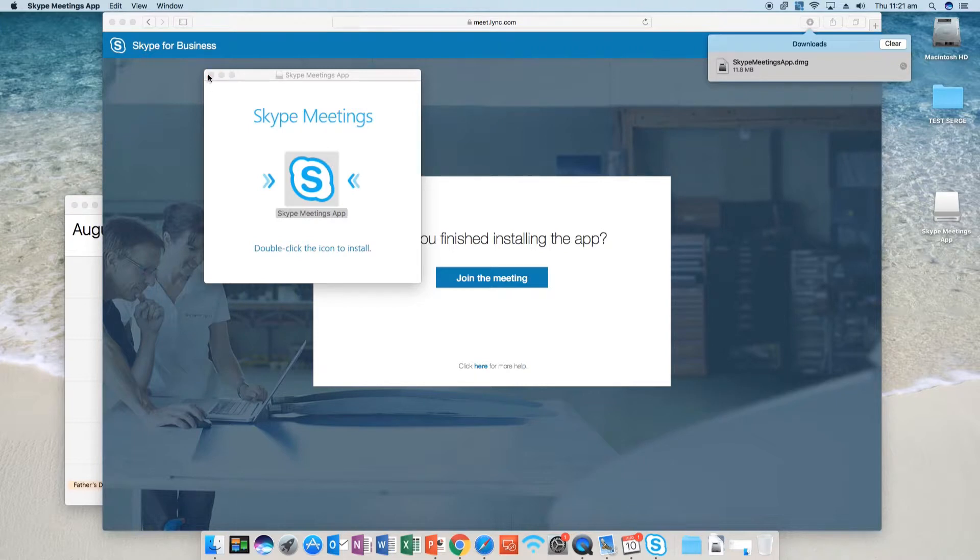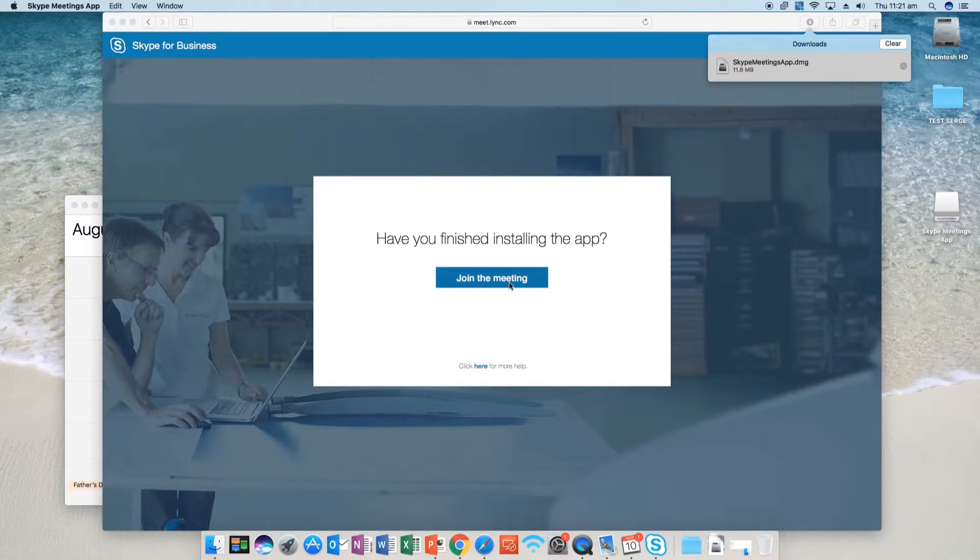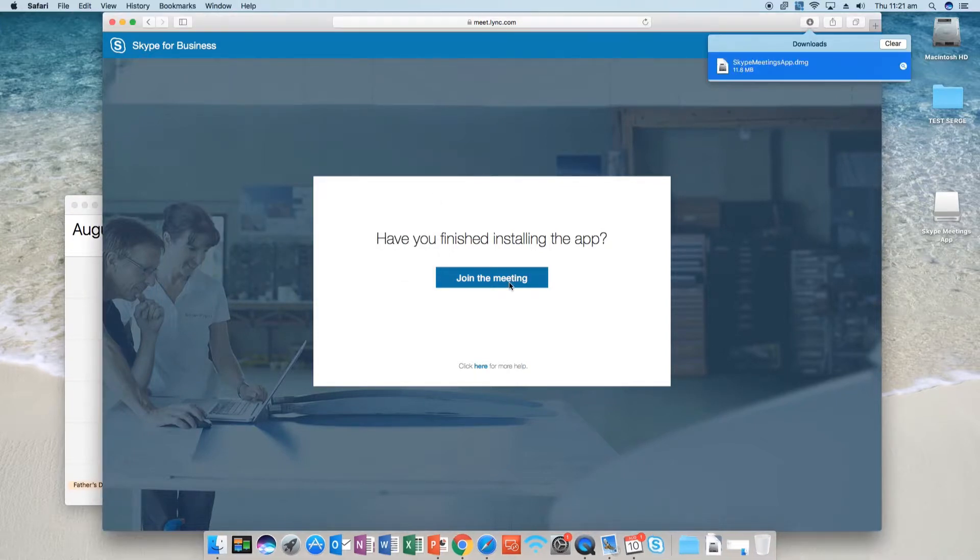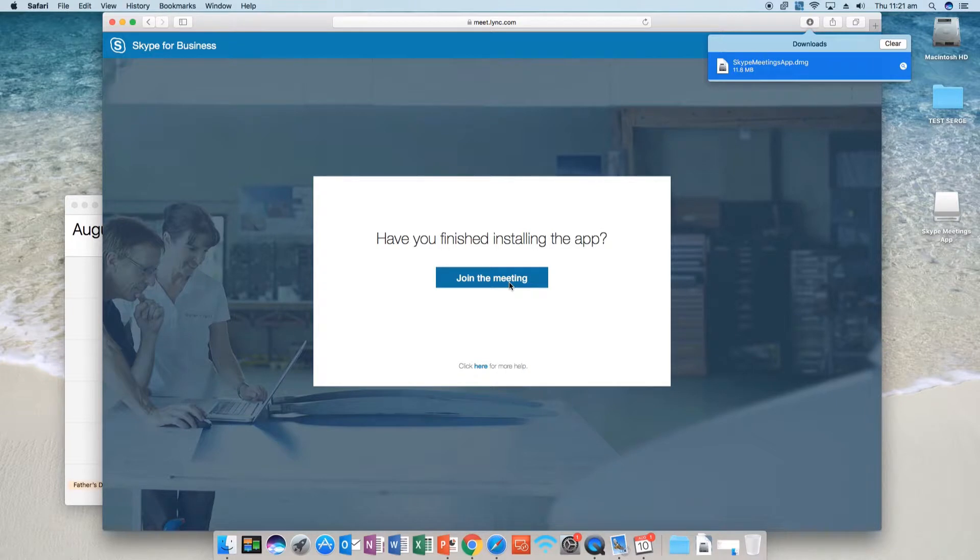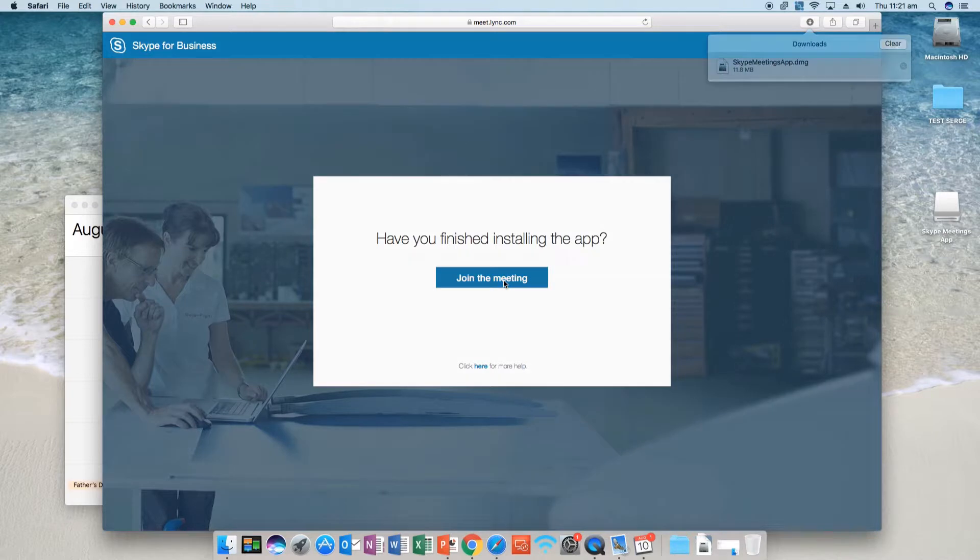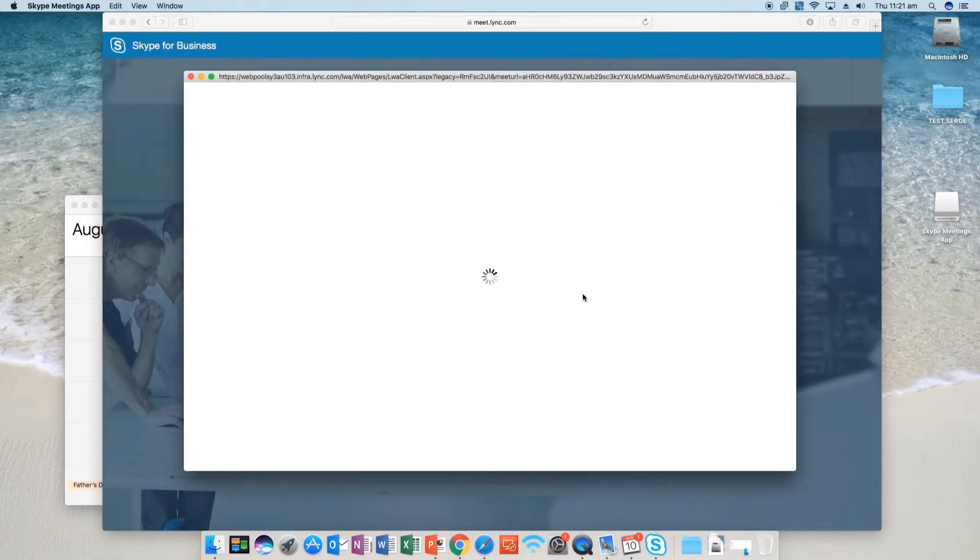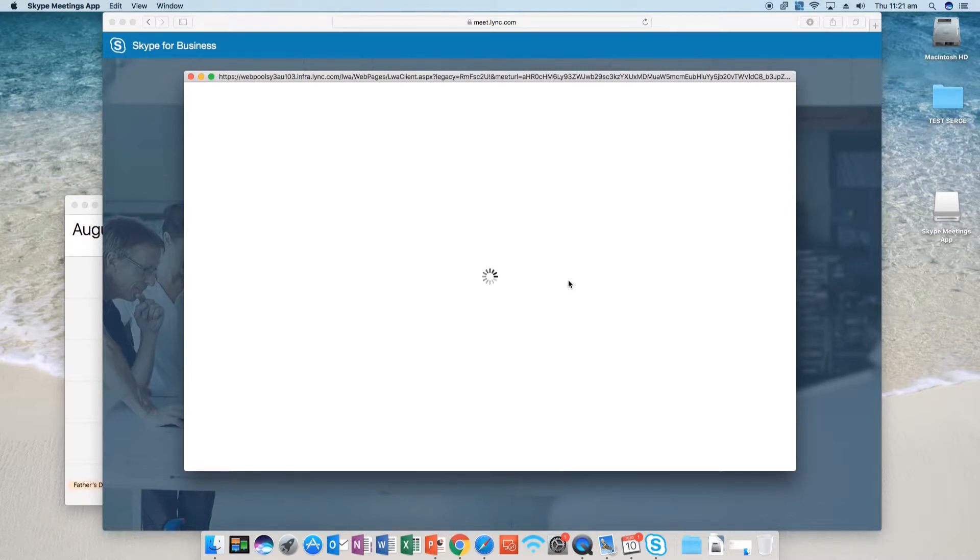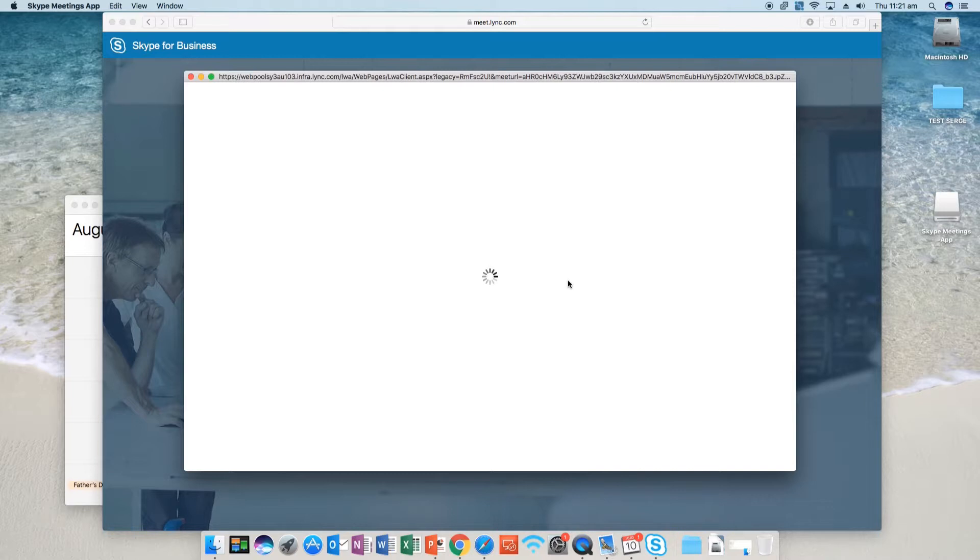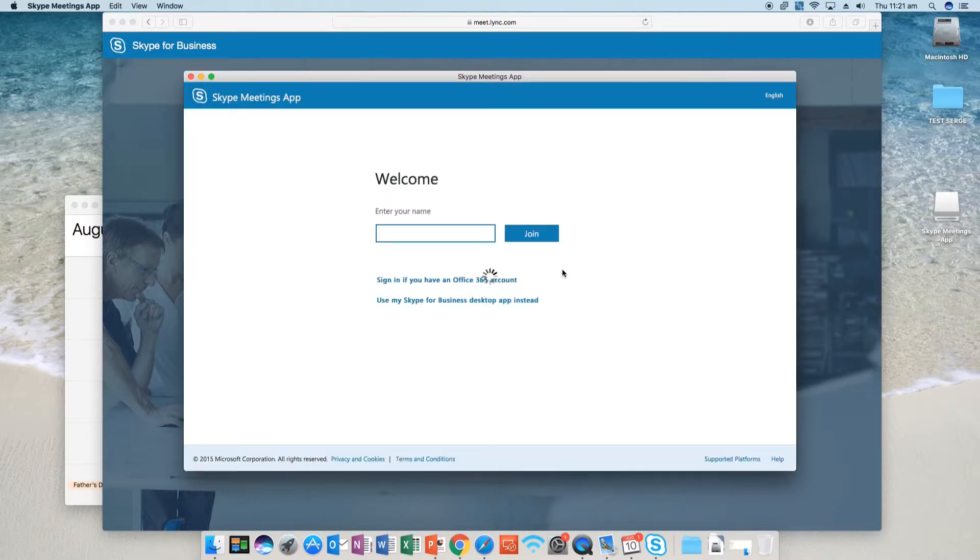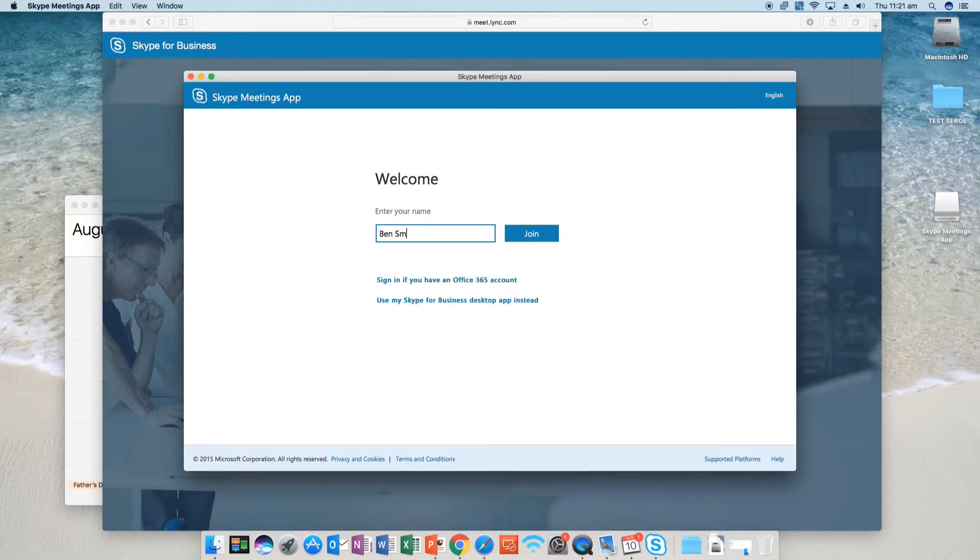We can close this down now and you've got a 'Join the Meeting' button. So click join the meeting. Just click on allow and here you'll open up the Skype meeting. Here you need to enter your name and click on join.